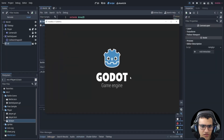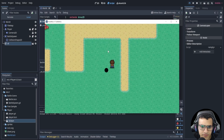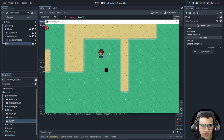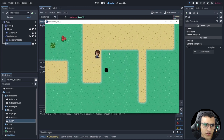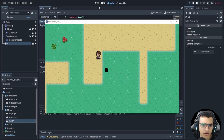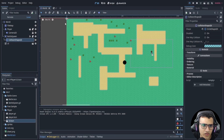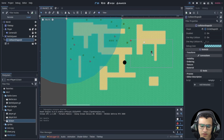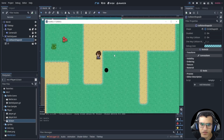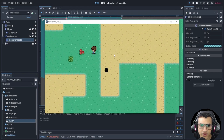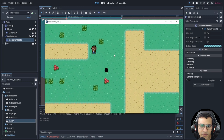Let's play the game, make this character a little bigger, save it, and see if we can hit the trigger area.